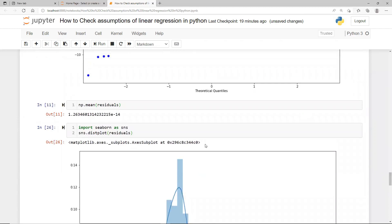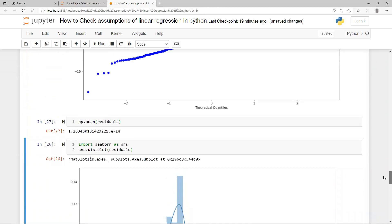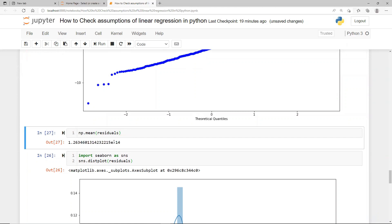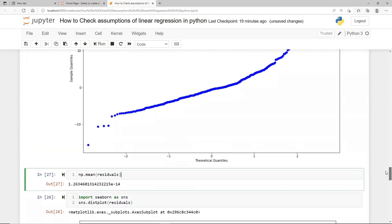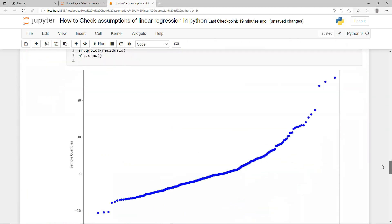One more check: if residuals are normally distributed, the mean should be close to zero. You can see here that the mean of residuals is a very, very small number — minus 14 means 14 zeros — which means it is essentially zero. That is another signal that your residual follows a standard normal distribution. That completes the fifth assumption check.